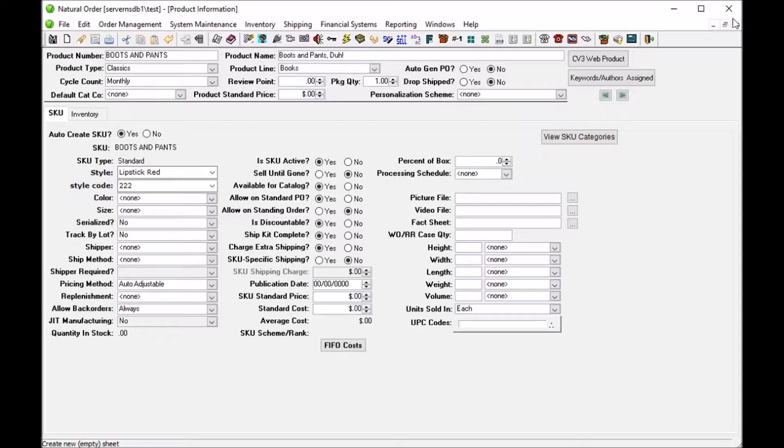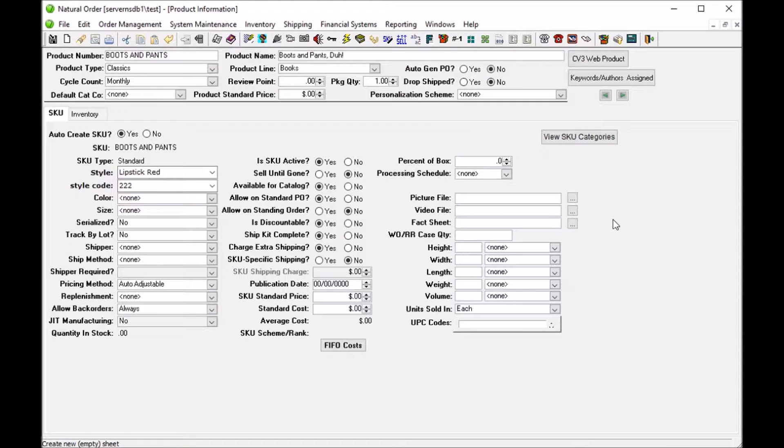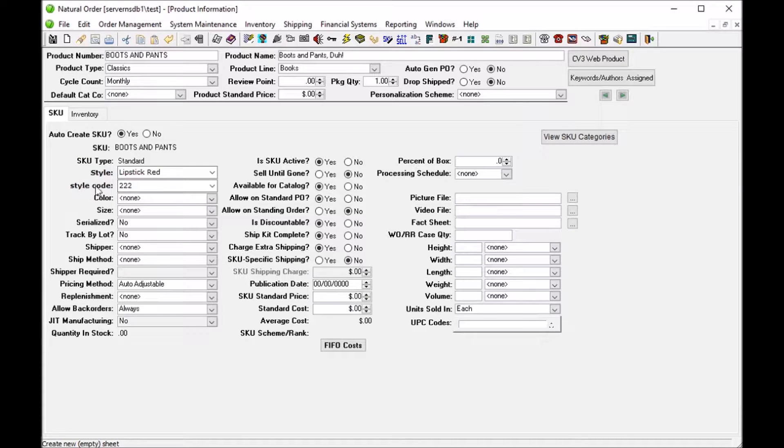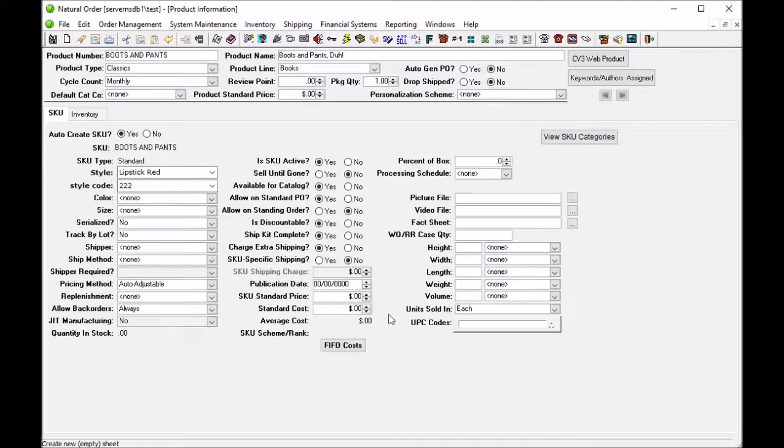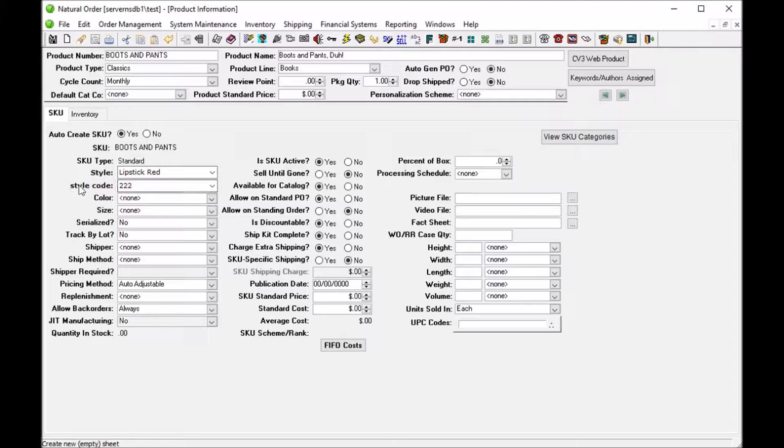Okay, so here is a sample of how the style codes drop downs could work in the item maintenance screen. You'll see that we have this style code drop down which is new and we have made that fit easily.